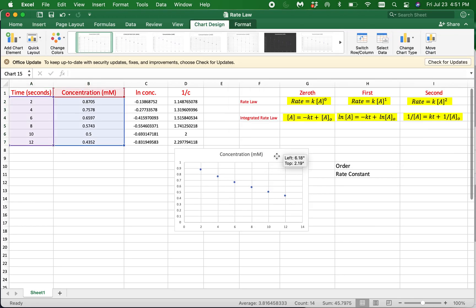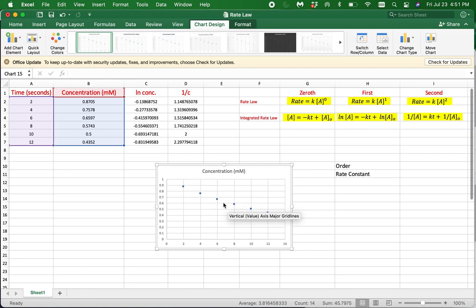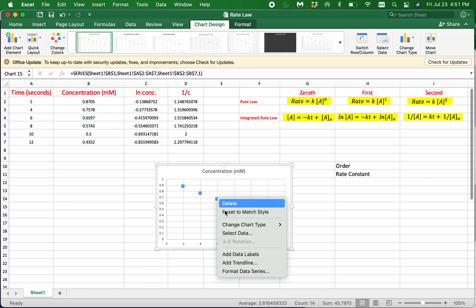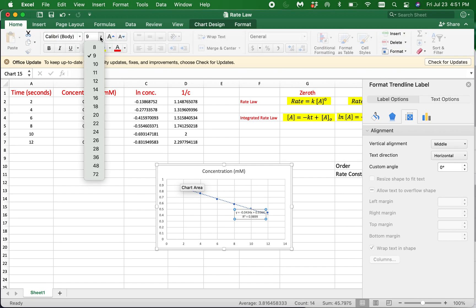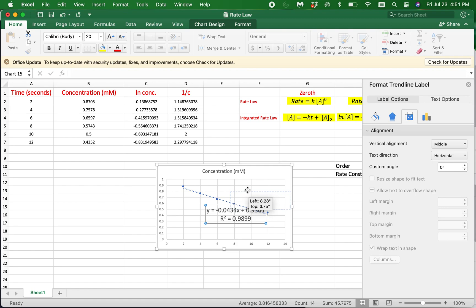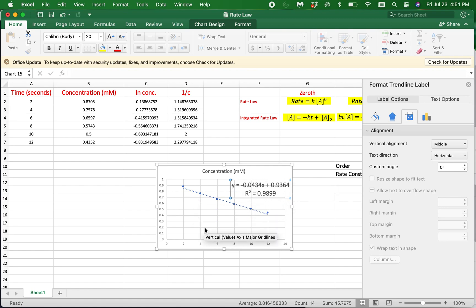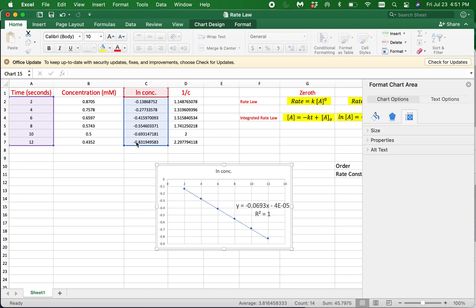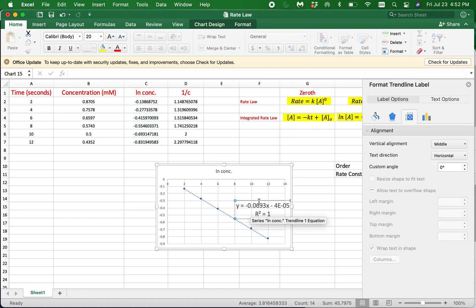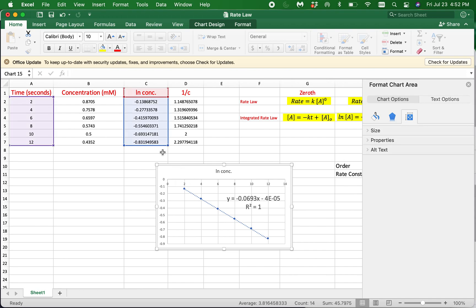Now we have the concentration versus time graph. To draw the trendline and make Excel display the equation of the graph, click on one of the data points, right click, and select the trendline. On the menu on the right hand side, select display equation and display R squared value on the chart. To check how the natural log versus time graph looks, click on the chart, then click and drag the blue box containing the Y axis data points to select the natural log of concentration values. Now our plot displays the natural log of concentration versus time data with its equation and R squared value. We can do the same to quickly plot one over concentration versus time data as well.